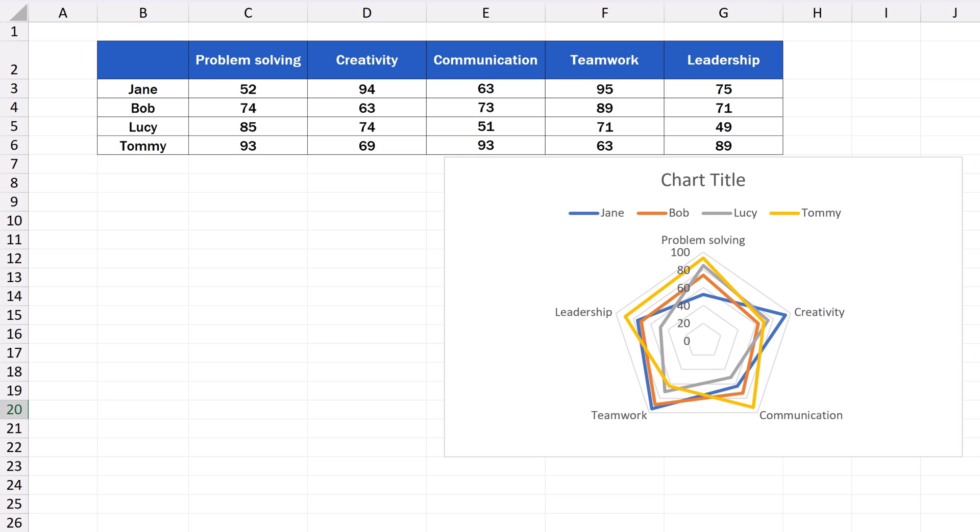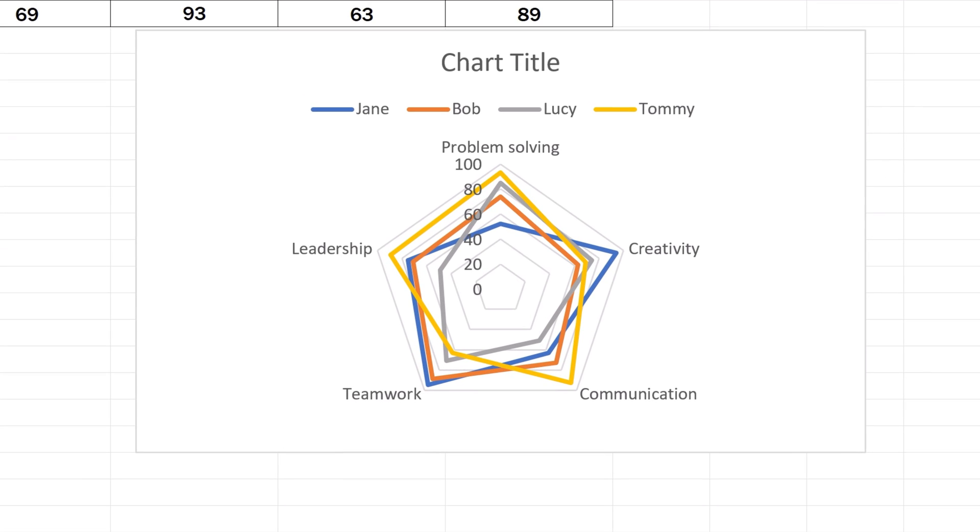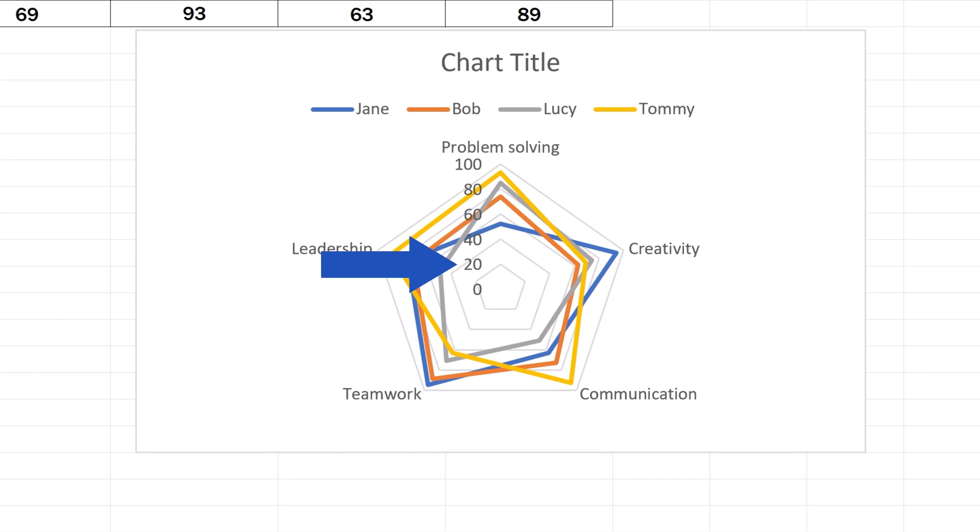Let's have a look now at a couple of more options to make your radar chart look just as you need. First, we'll go through how to modify the scale on the chart. As you can see, the scale used here is from 0 to 100.